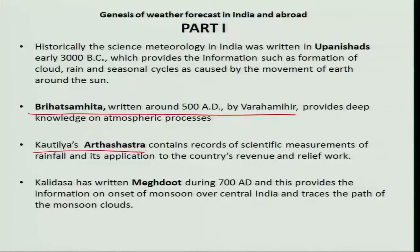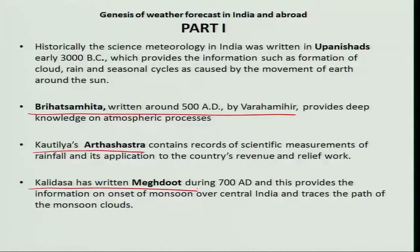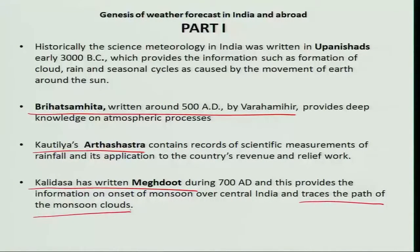The rainfall measurements in the Arthasastra could be used for country revenue as well as relief operations. The fourth is Kalidasa, who wrote the Meghaduta, which contains information related to prediction of the onset of monsoon in central India and traces the path of the monsoon clouds.